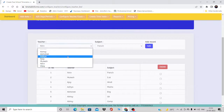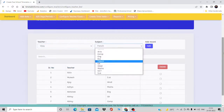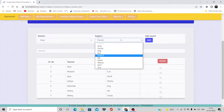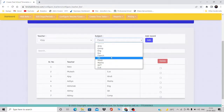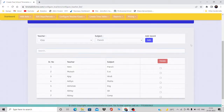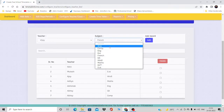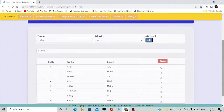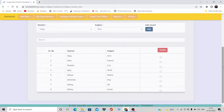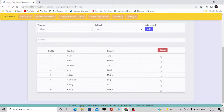For Nitin, select French and click Add. For VJ, I'll select Arts. So these are all the teachers with their respective subjects. You can add multiple subjects to one teacher, just like Abhai who takes both GK and Computer. To add more, select and click Add; to remove, select and click Delete.